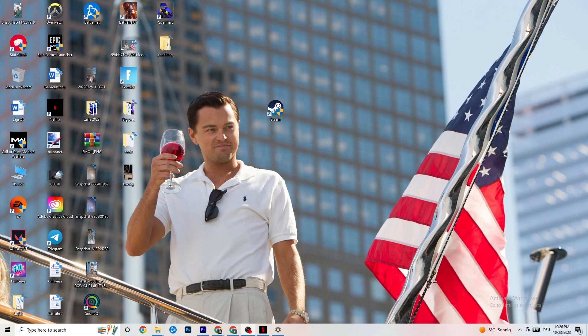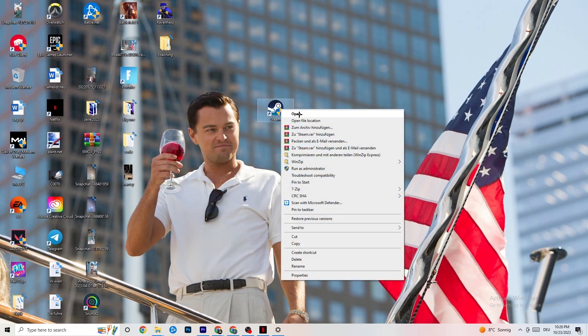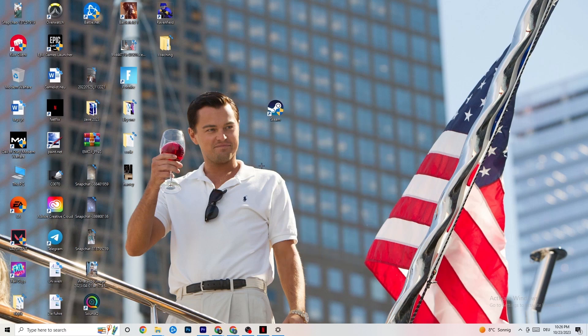The first thing I recommend for everybody with this issue is to take your launcher shortcut — for me it's Steam, but it could also be Origin, EA, or Epic Games. Right-click it and click 'Run as administrator.' Your launcher will pop up, and then try to start your game through the launcher to see if that fixes it.